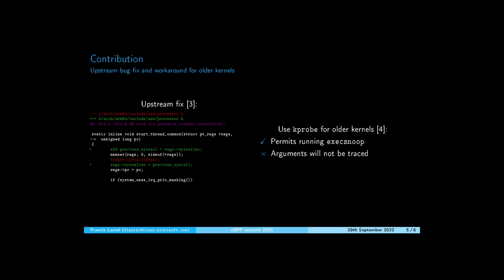For example, when you run ls -al, execsnoop will print ls but not -al, contrary to the normal behavior.